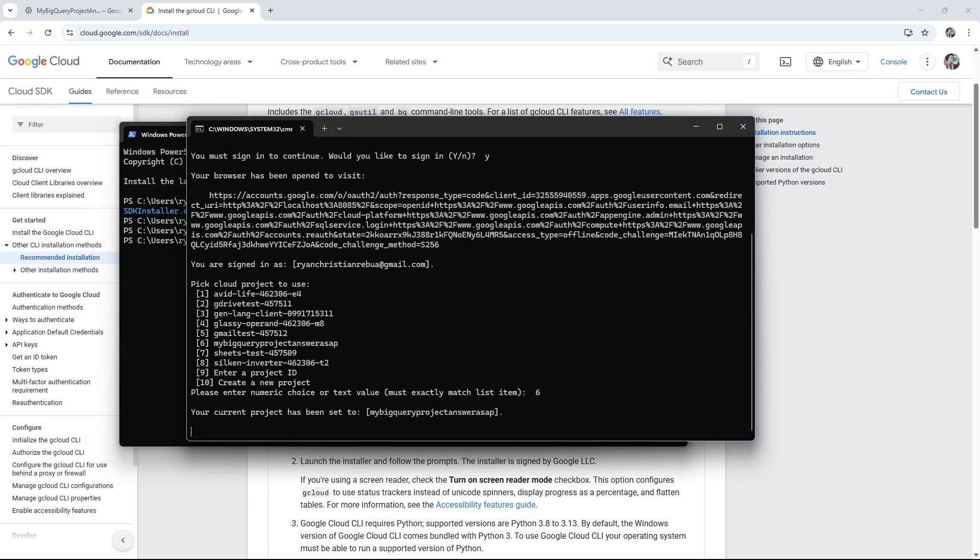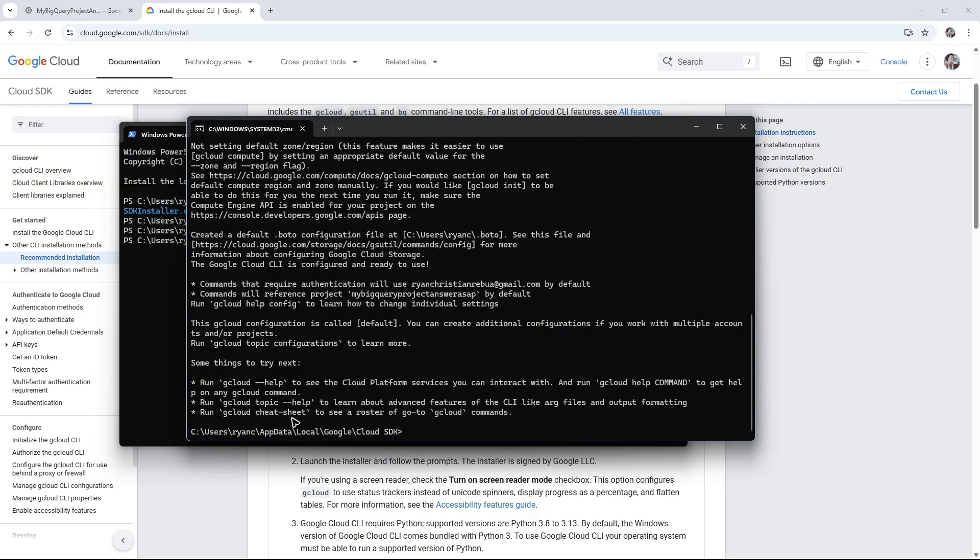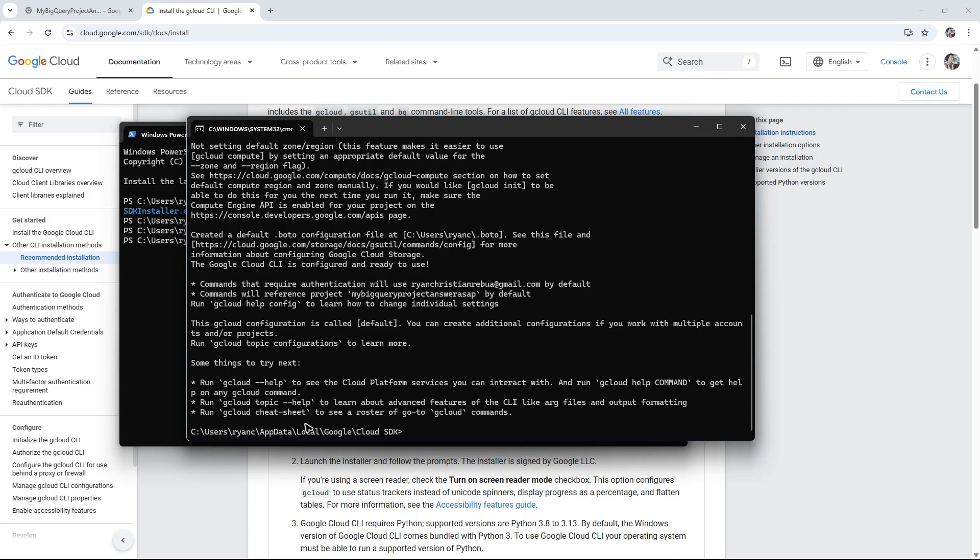Wait for it to load. It'll say some things to try next. You can run gcloud help to see the Cloud Platform services you can interact with, or gcloud auth account, or gcloud cheat sheet. I hope this video helps and I'll see you in the next one.